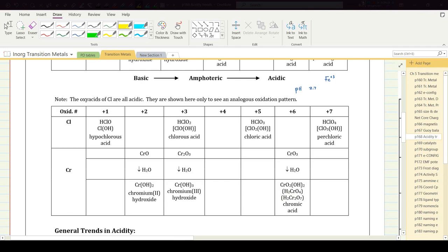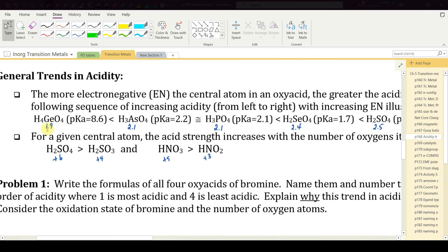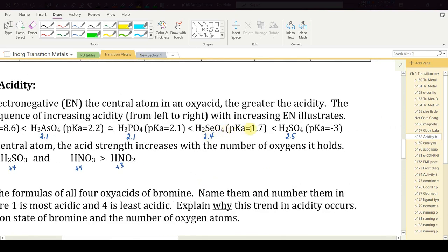The more electronegative the central atom in an oxy acid — whether a non-metal or a metal — the greater the acidity. With increasing electronegativity: germanic acid (electronegativity ~1.9, pKa ~9), arsenic acid (higher electronegativity, pKa drops significantly, similar to phosphoric acid), selenic acid (larger electronegativity, significantly more acidic), and sulfuric acid (highest electronegativity, most acidic). For a given central atom, acid strength also increases with the number of oxygen atoms it holds.